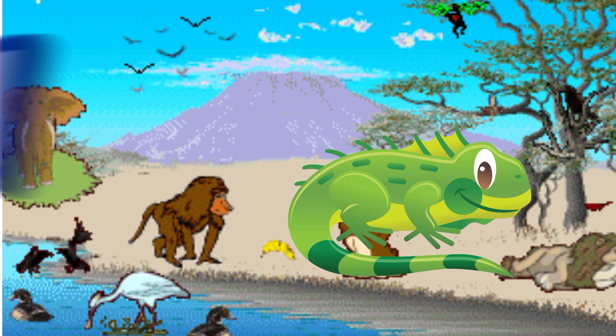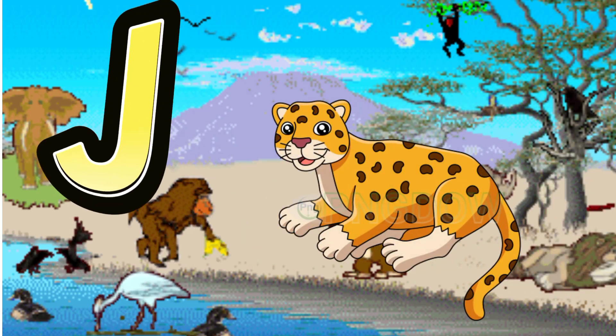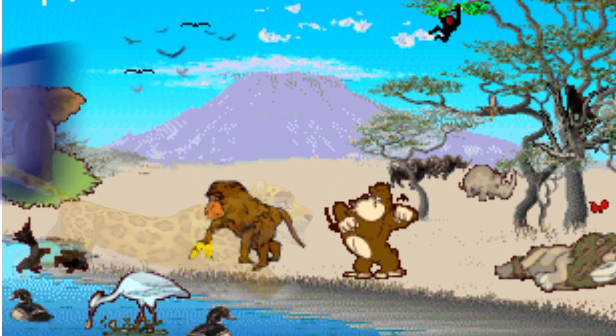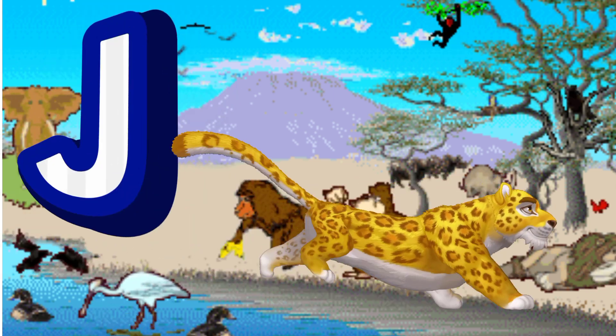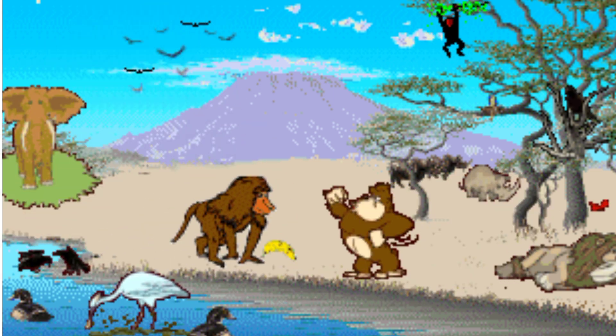J is for Jaguar. J. J. Jaguar, J is for Jaguar. J. J. J. J.